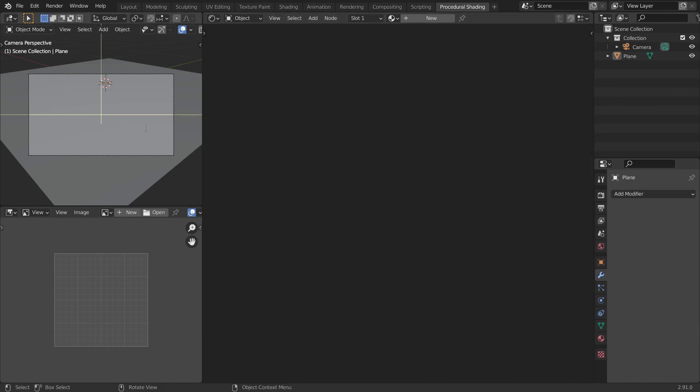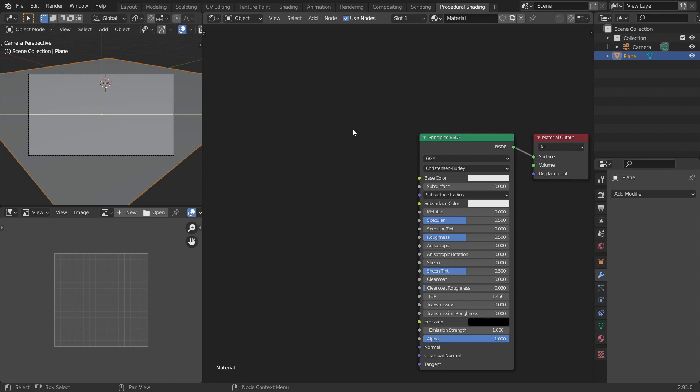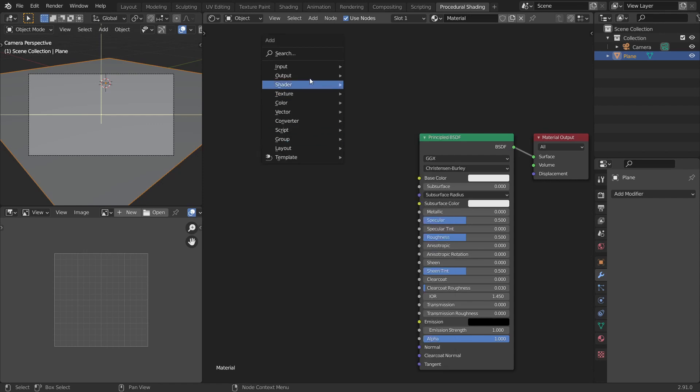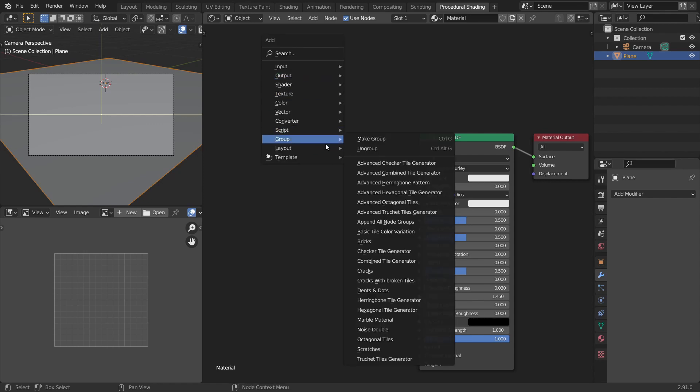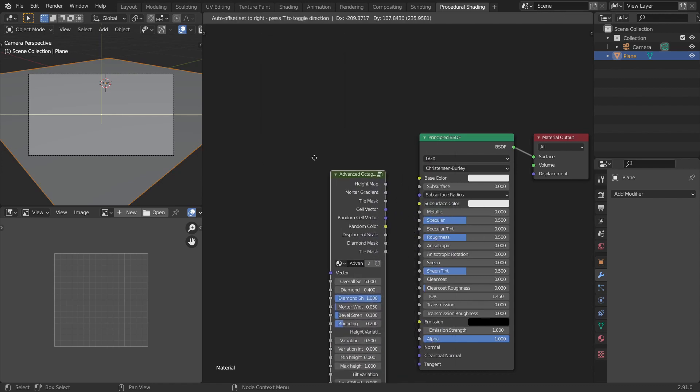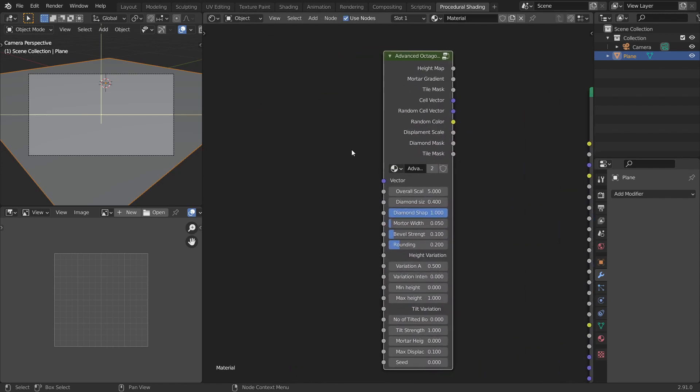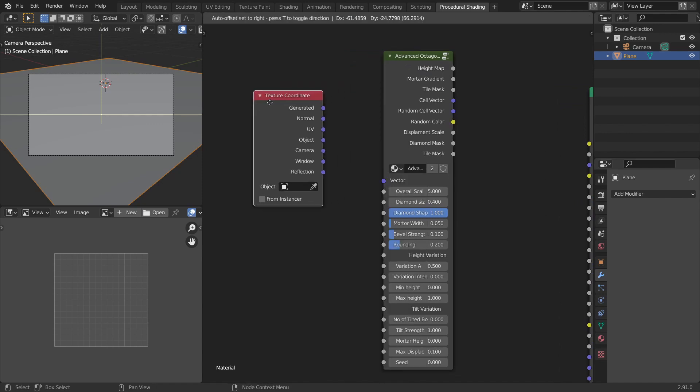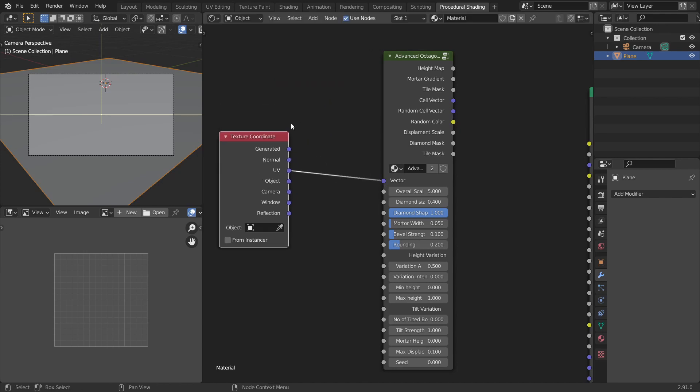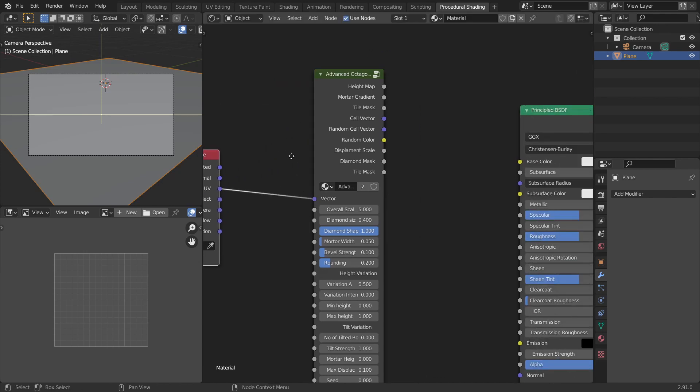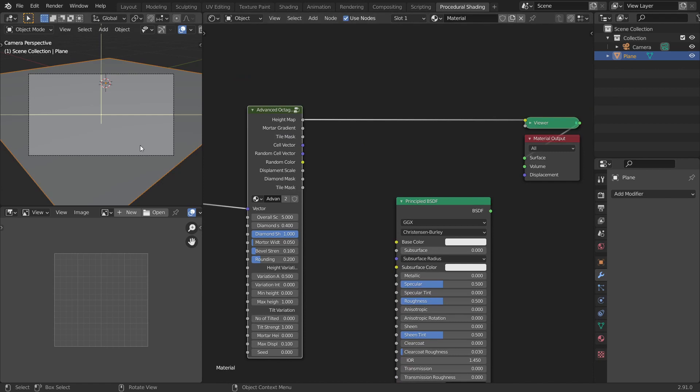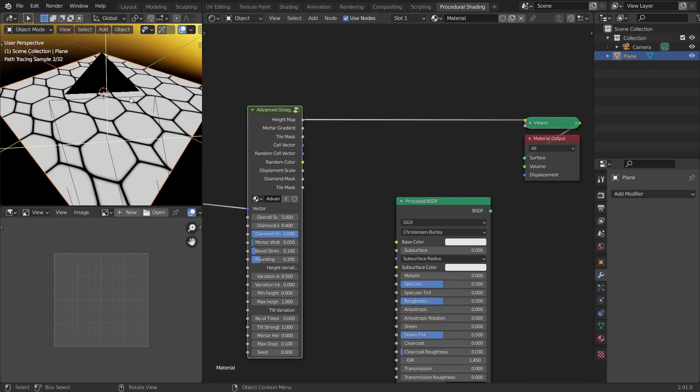I have already set up a basic scene with lighting. Let's select the plane and add a new material. Now let's add an advanced tile generator. For that let's go to add menu, groups and you can choose any one of those. I will choose the advanced octagonal tiles. Setting this up is pretty easy. All you have to do is add a texture coordinate node and connect the UV coordinates to the vector. You can use anything but I'll use UV for now and let's look at the height output and let's go to the rendered view. So this is what we have so far.